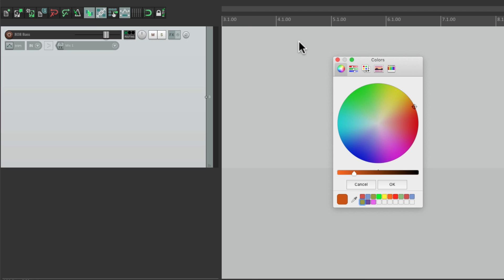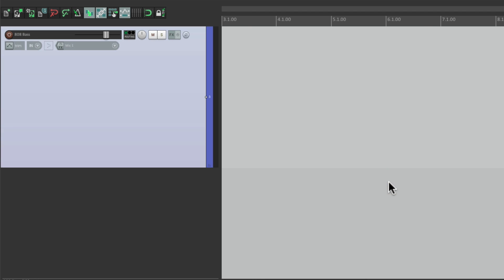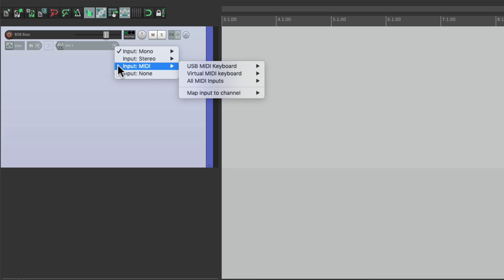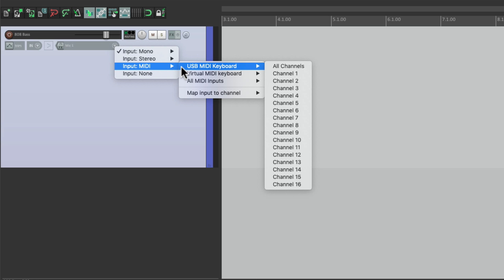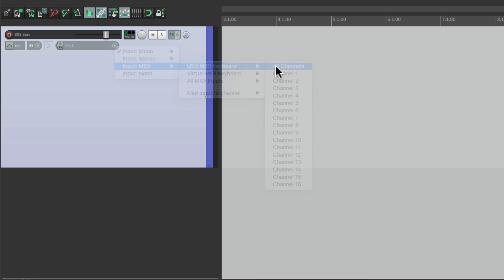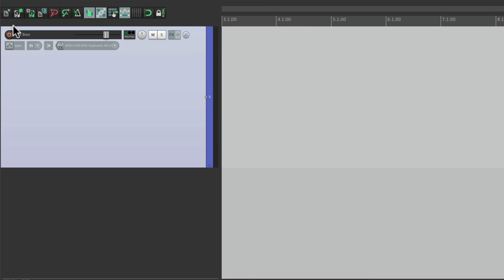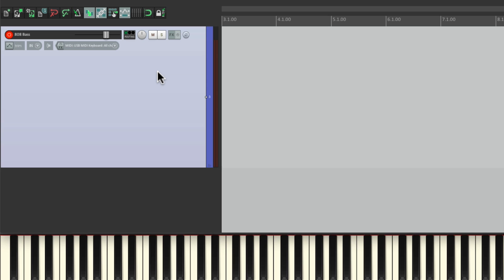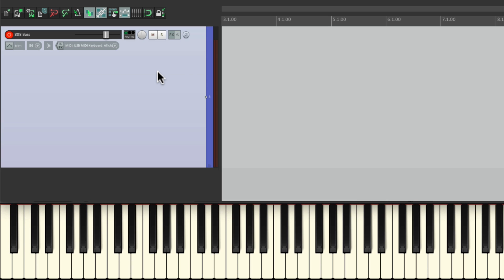I usually prefer a blue for bass. Then I'm going to change the input on this track to MIDI and my USB MIDI keyboard. Then I'll turn on input monitoring, put it into record, and if I play my keyboard, I should see level right over here on the meter. And I do.